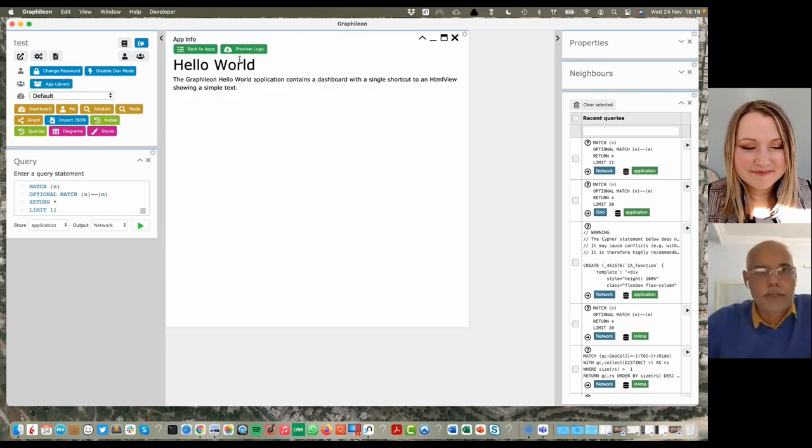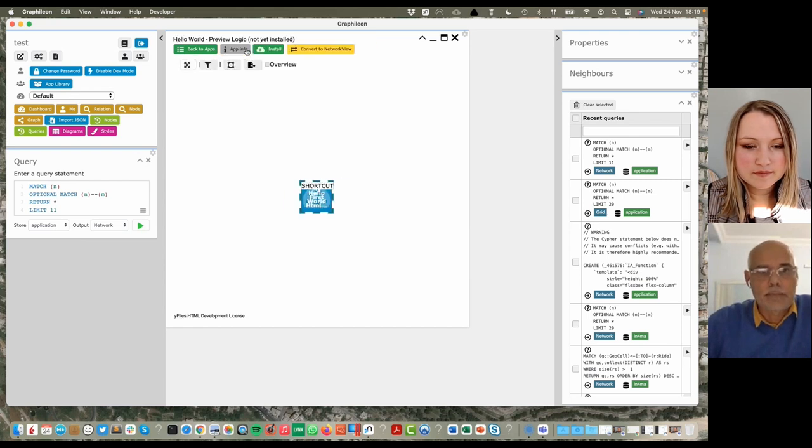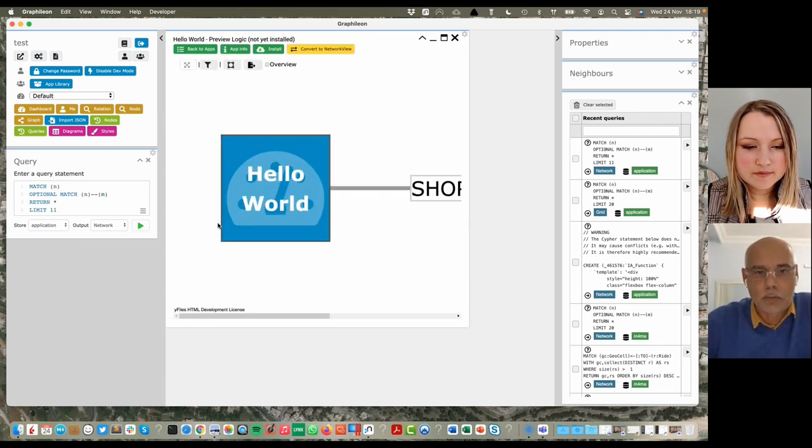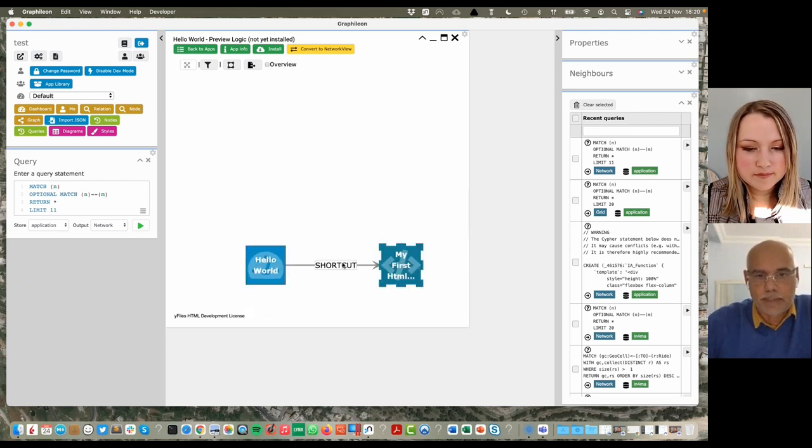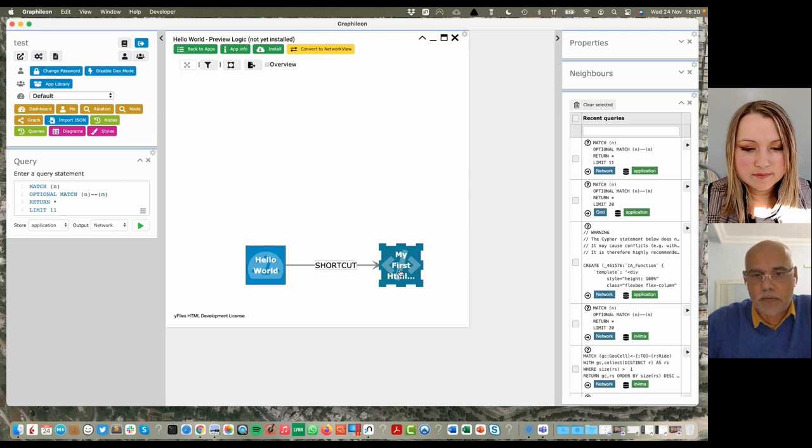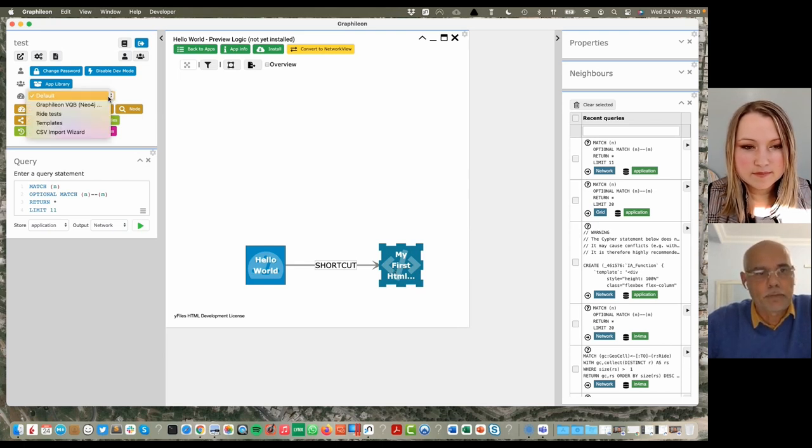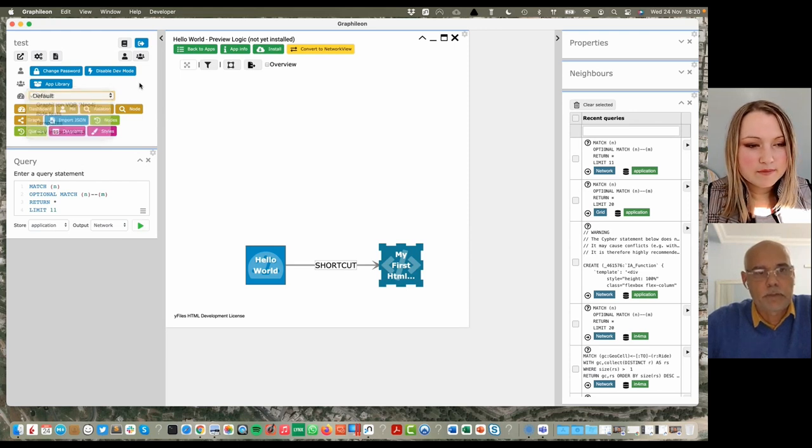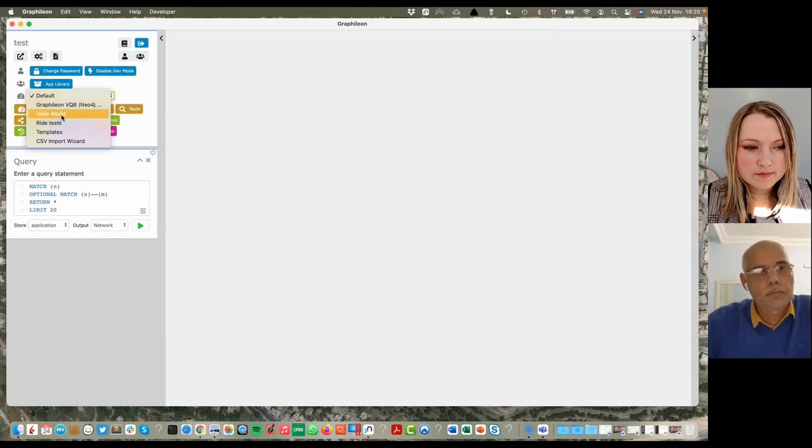This one comes online, so it starts with a very small hello world application. You have here, you can preview the logic, and then basically, what it says, I have a hello world, which is a dashboard, and it has a shortcut. If I click on it, it displays my first HTML page. I can install it, so here we have a number of dashboards. If I install this, then I see here my hello world application.